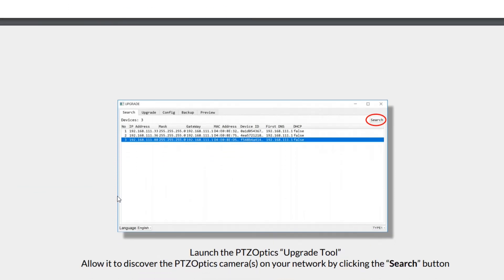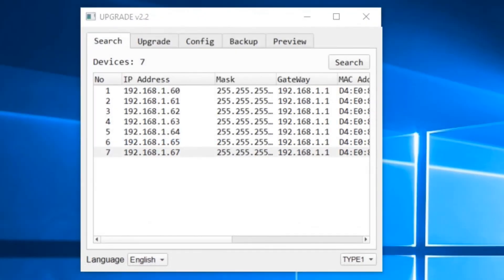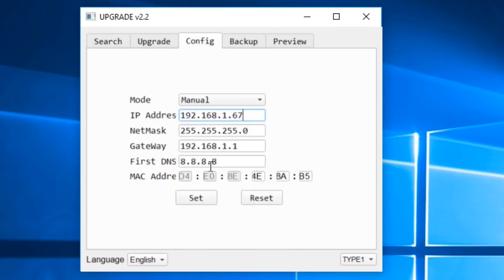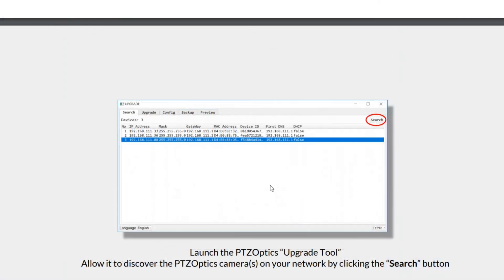Now we're going to use the upgrade tool to find the camera and upgrade it. This is the IP address settings tool. So here it is. We're going to search the network, find the IP address of the camera that we want to upgrade by hitting the search button here.